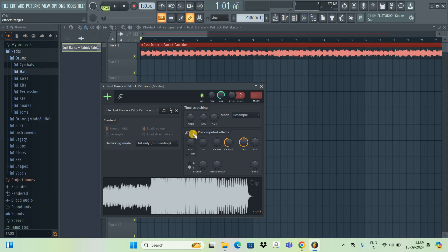And inside effects target, you're going to find this option called boost. So simply right click on this option.